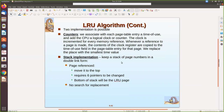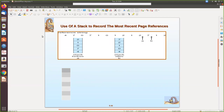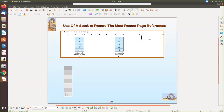Now let us see the stack implementation of LRU. Using a stack, we keep track of which page was used most recently versus least recently. For a given reference string with three frames: four is referenced first, pushed into the stack. Then seven is pushed into the stack. Then zero is pushed. Now seven is referenced again — the one which is referred will be brought to the top of the stack.